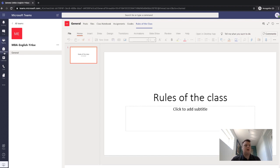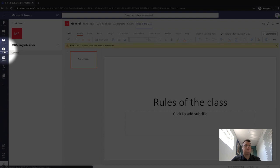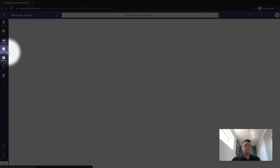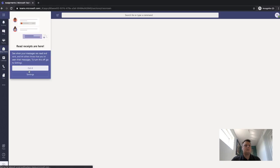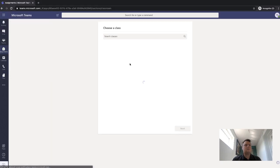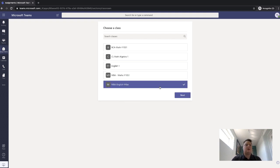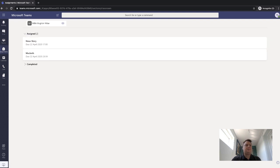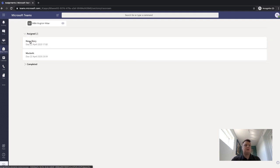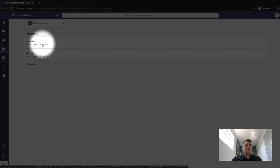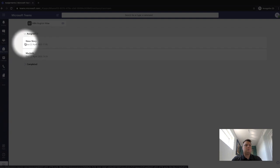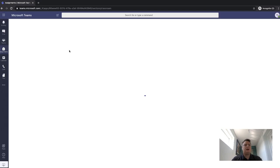So I can also look at my assignments here. And then I can choose which class that I want to have a look at my assignments for. And as you can see, I've got two assignments. One is a new story and one is about Macbeth. So if I click on this one here, you can tell the due date, but we'll click on it here.